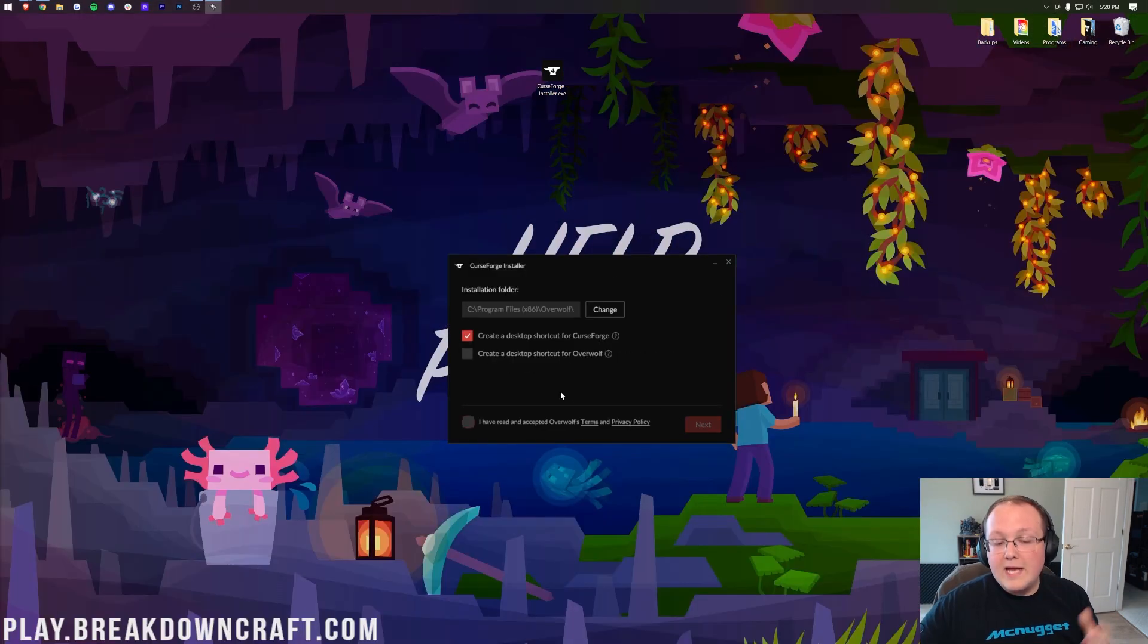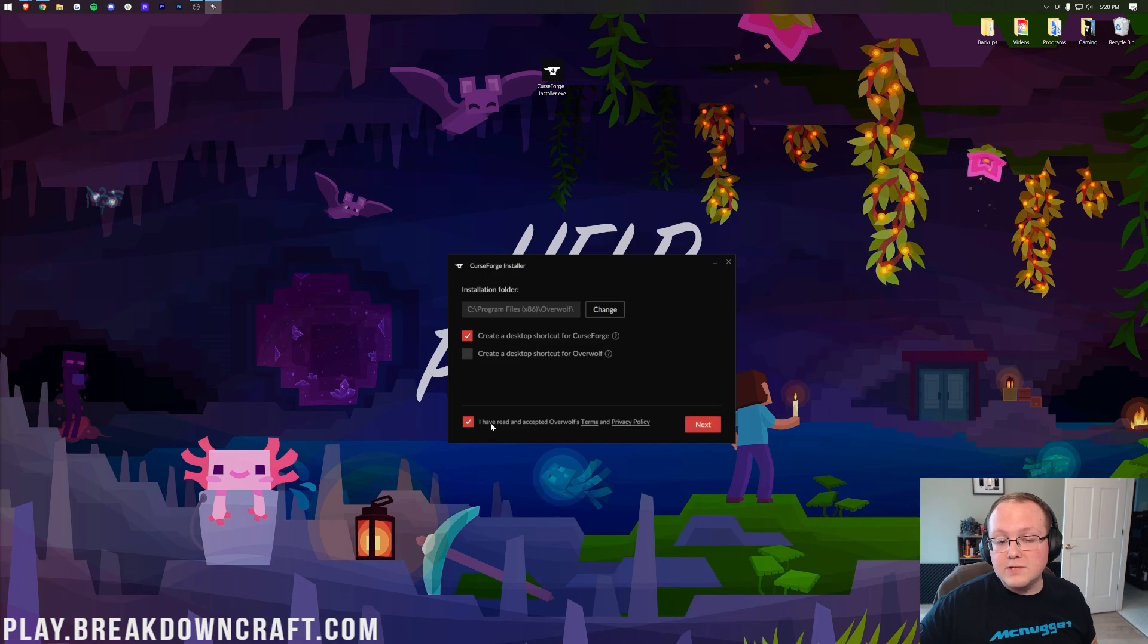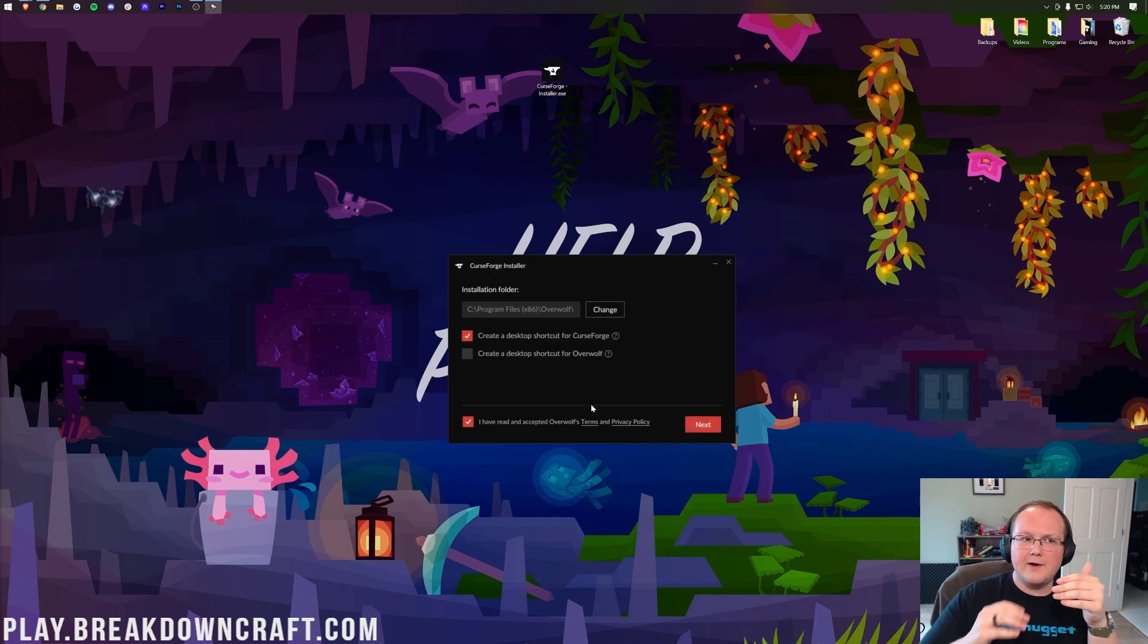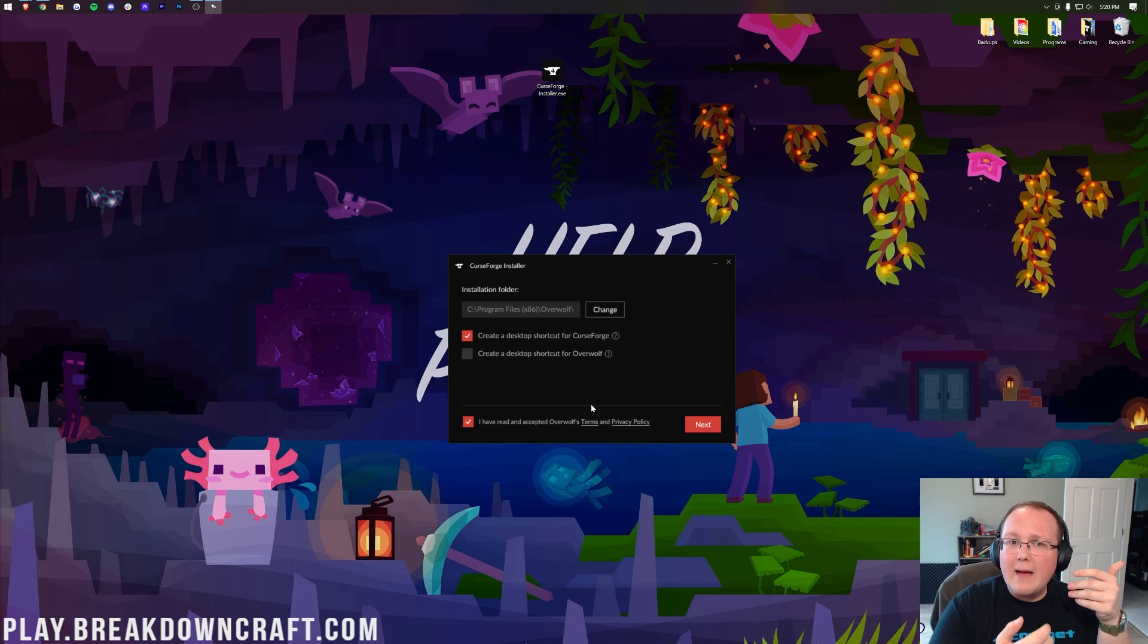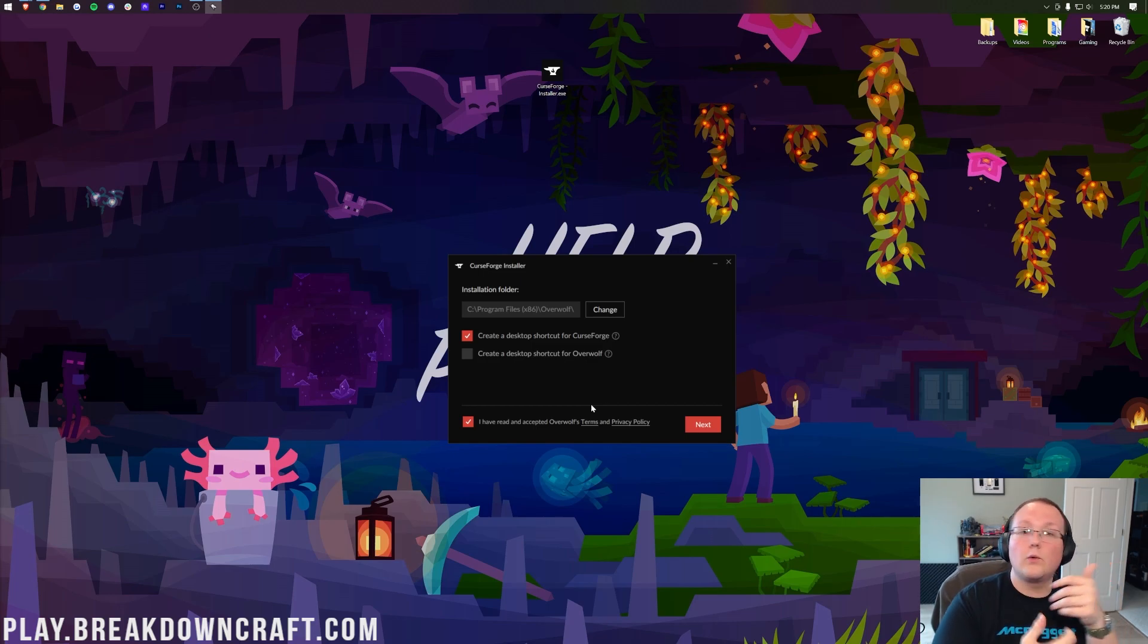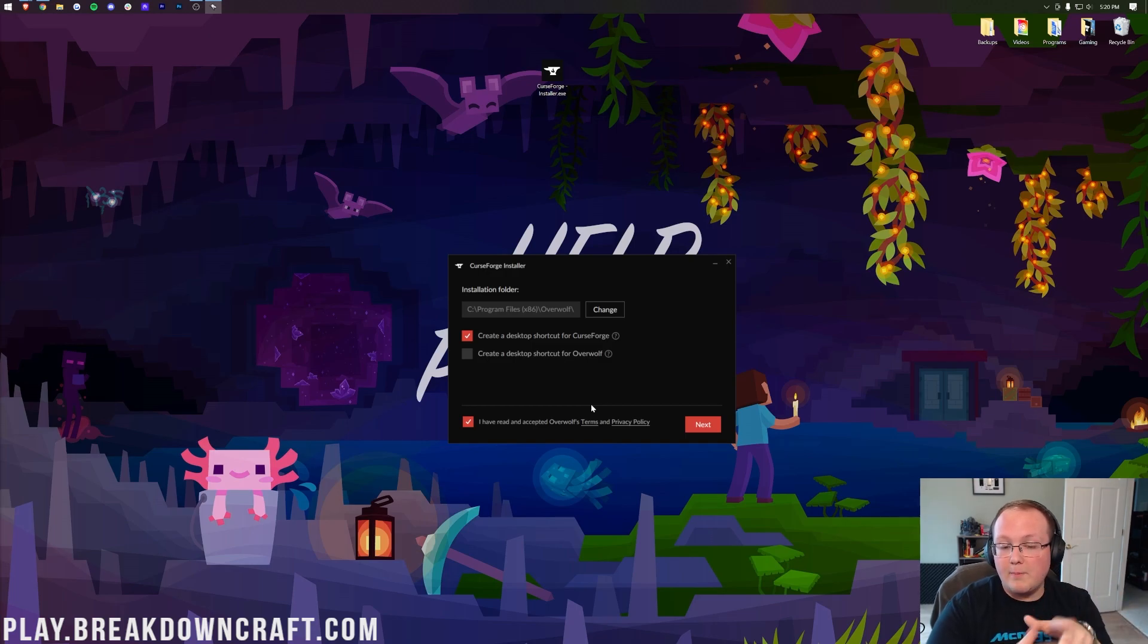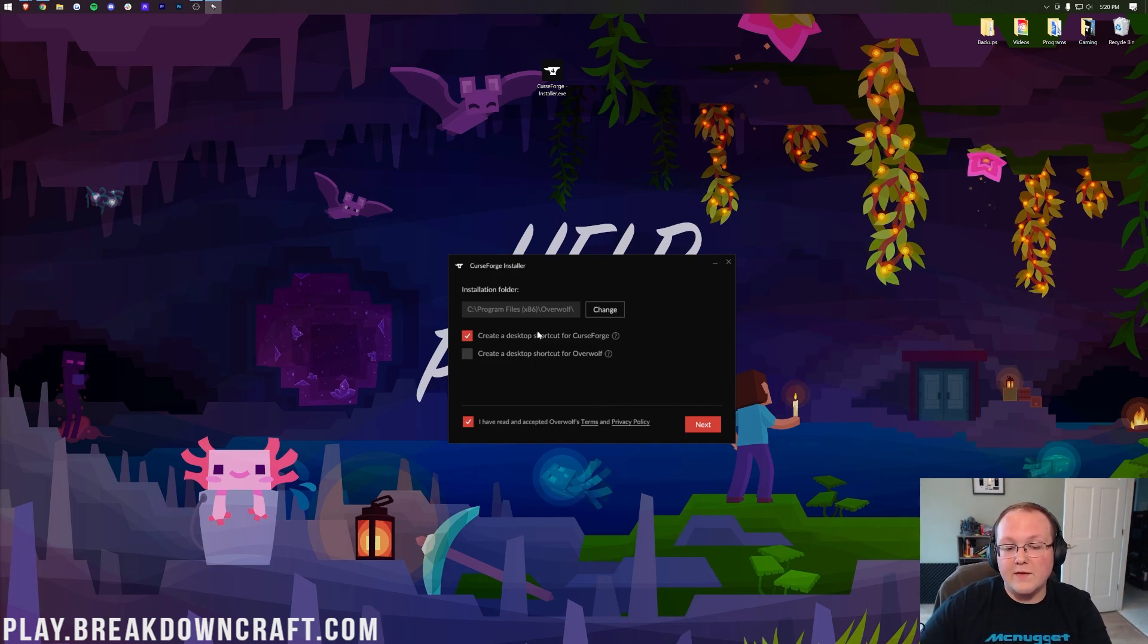From there, click on Next. Go ahead and agree to the terms of service, and then Overwolf is an app by the creators of CurseForge. It's basically their compatibility app. Well, you have to install Overwolf in order to install CurseForge, but Overwolf is actually really cool. I'd recommend checking that out as well. But CurseForge is here, and it does require Overwolf. That's why they're both listed. However, we'll just create a desktop icon for CurseForge.